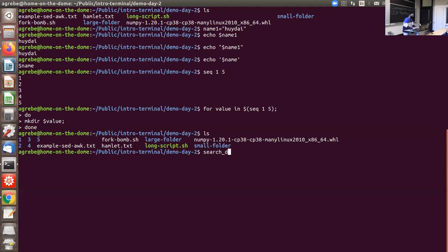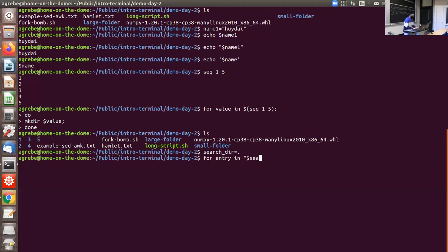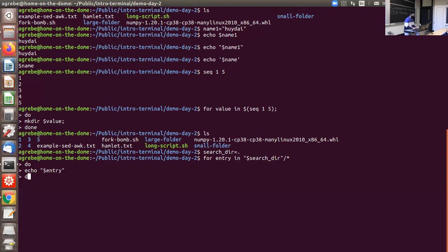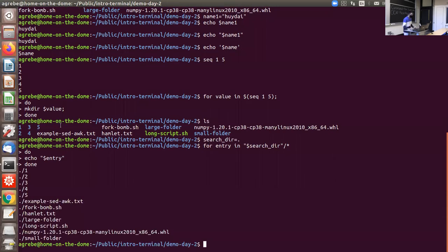Another example: you can set a variable like 'search_dir=.' for the current directory, then do 'for entry in $search_dir/*' — the backslash-star is a way of saying you want everything inside that folder. Then 'echo $entry' will print out all the files in the current directory. You can see how this could be useful to automate going into a folder, getting everything, and doing something with each file — deleting, editing, etc.